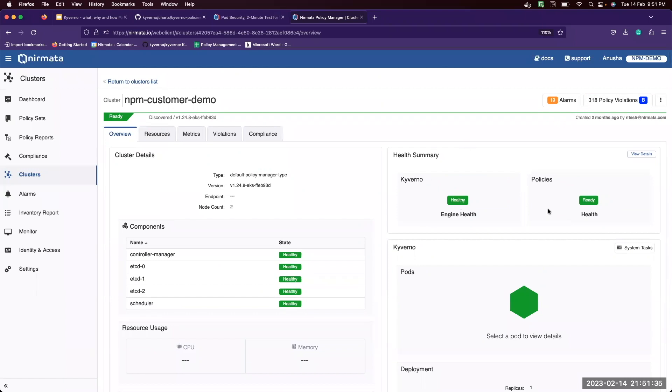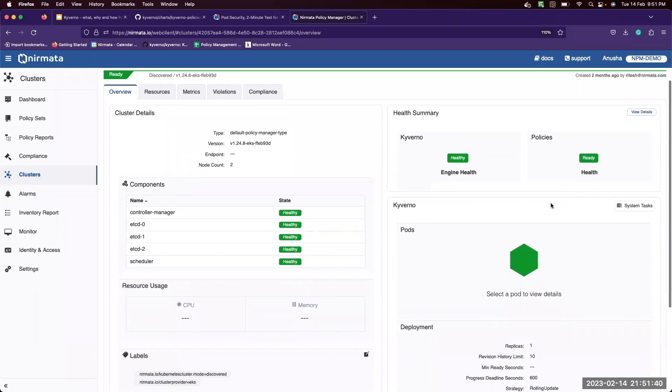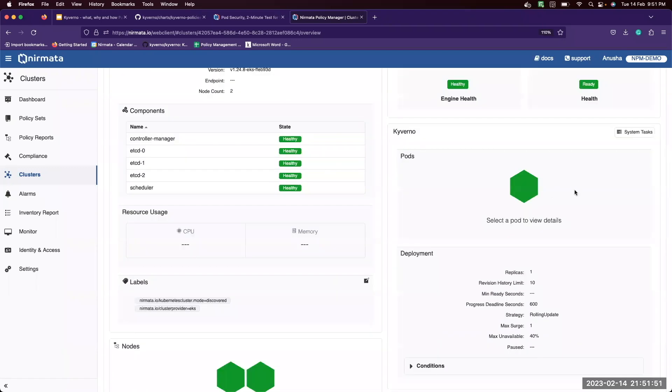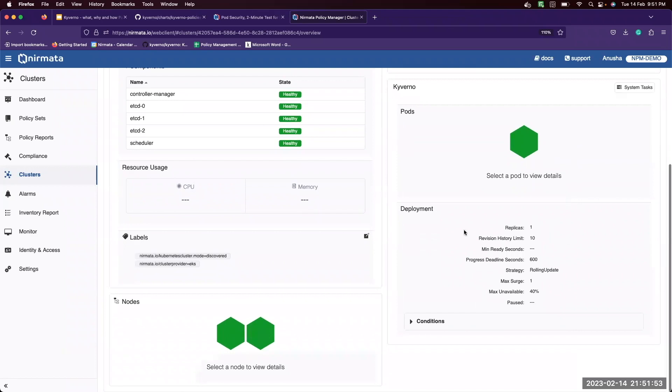This also helps summary for the kubectl engine itself as the engine held the other policies in ready state, how many kubectl ports are running, and the deployment details itself.